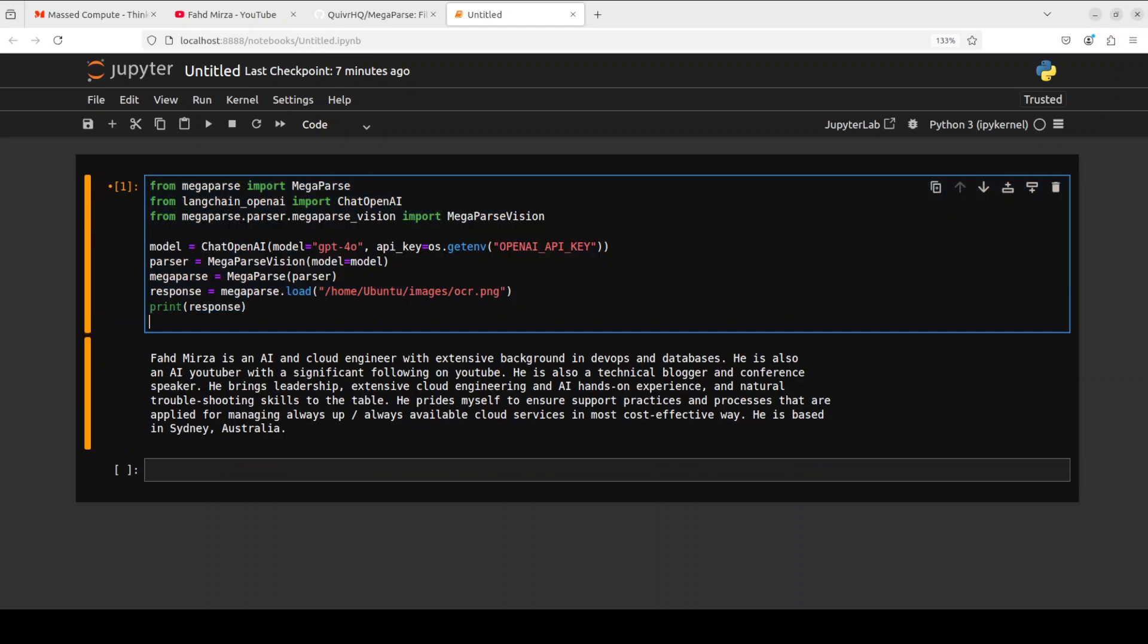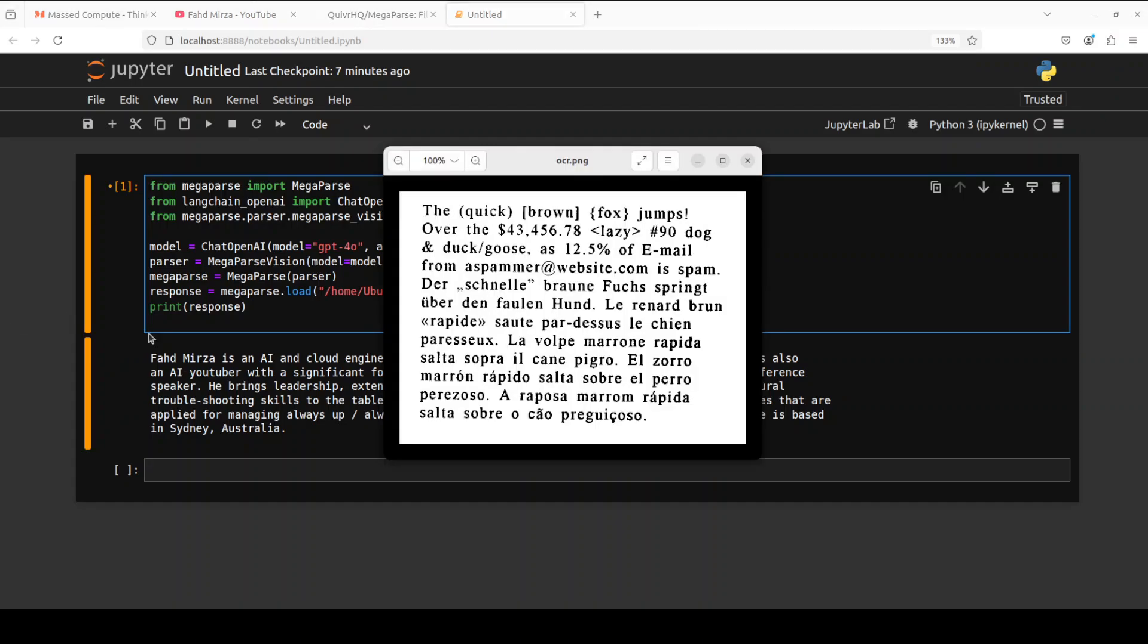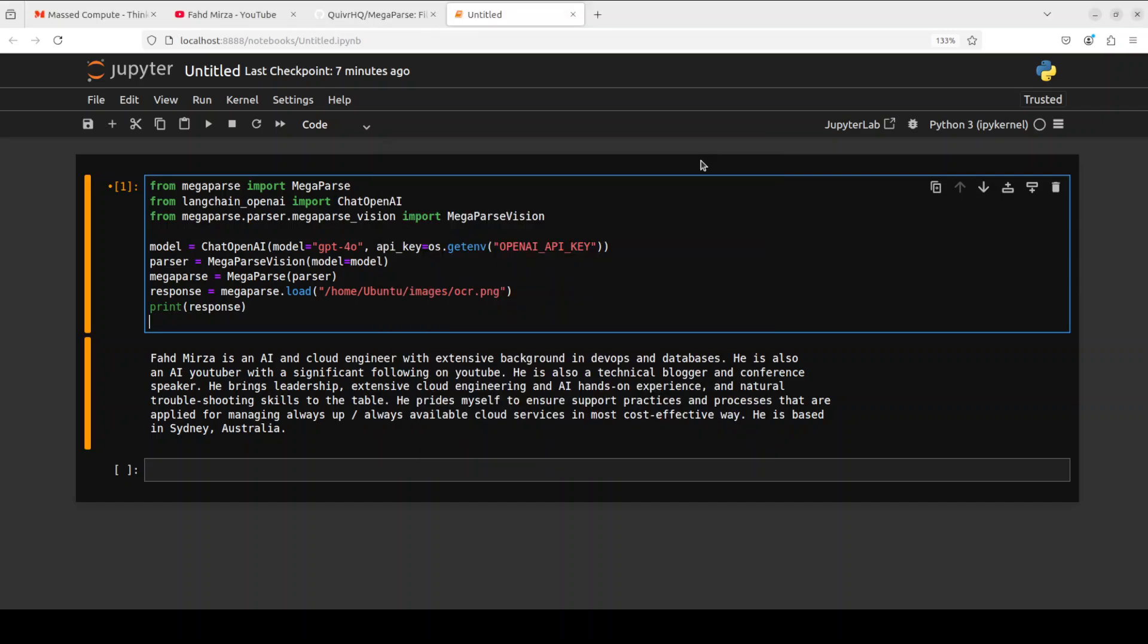So for the vision one, all we need to do is just specify our GPT-4o model. We are getting the OpenAI key from environment, and then this time we are using this MegaParse Vision. And I am basically doing OCR, so this is my local image which has some English characters, some alphanumeric characters, special characters and all that stuff. We even have some umlauts on this rápida and a few others. So let's see if it is able to do the OCR with this MegaParse Vision.